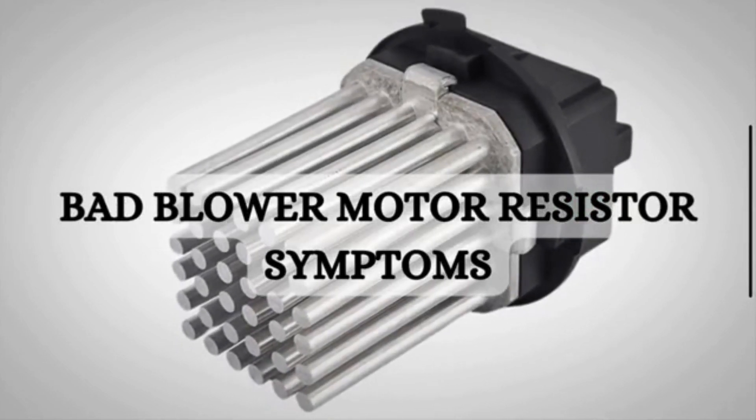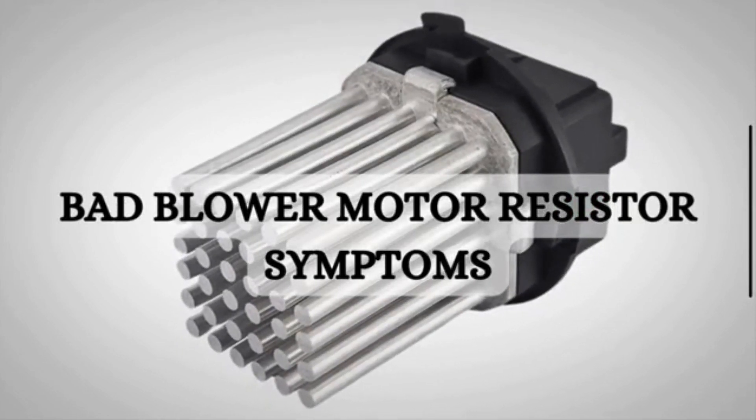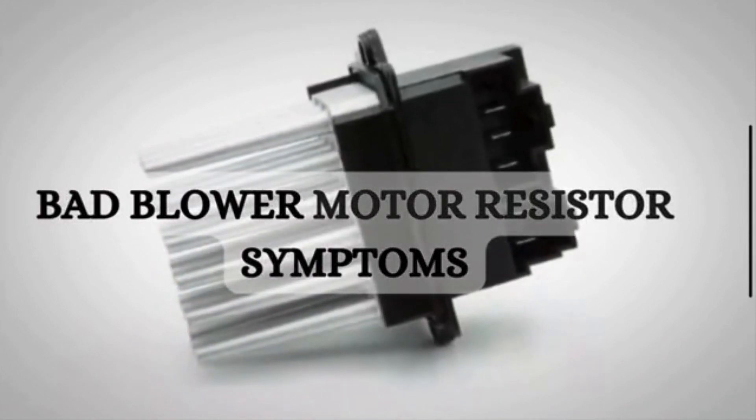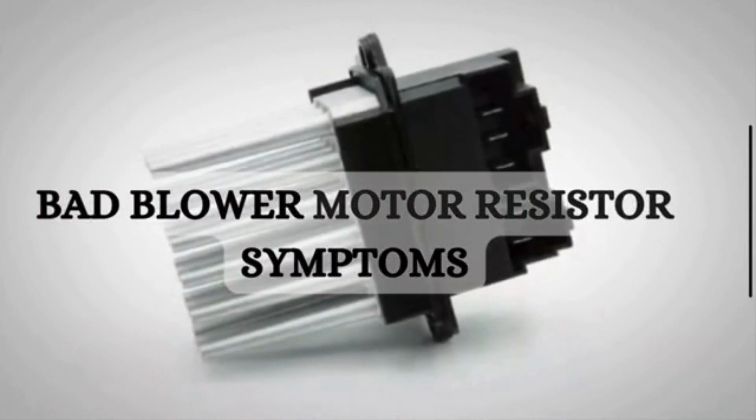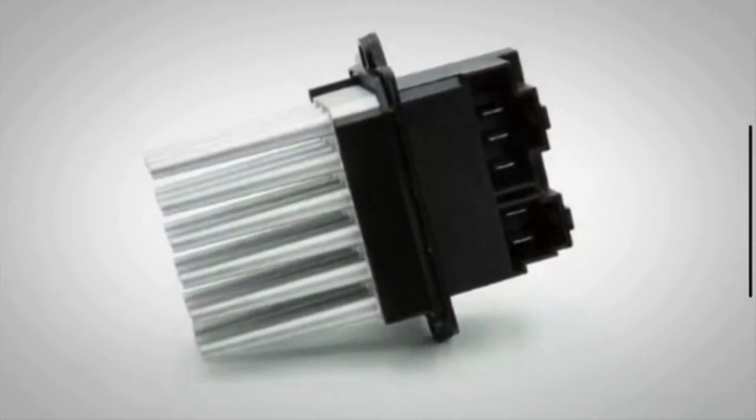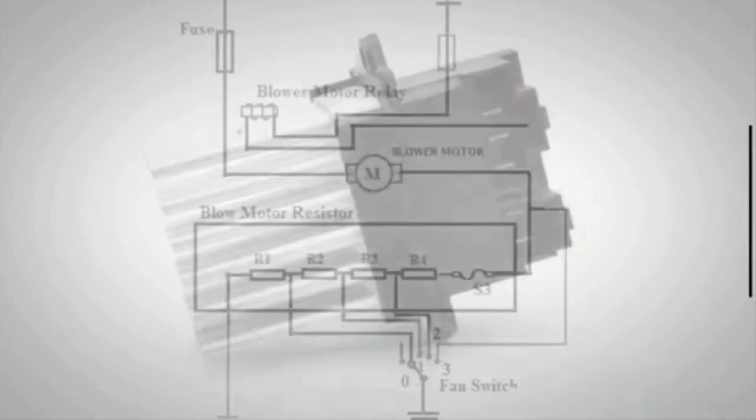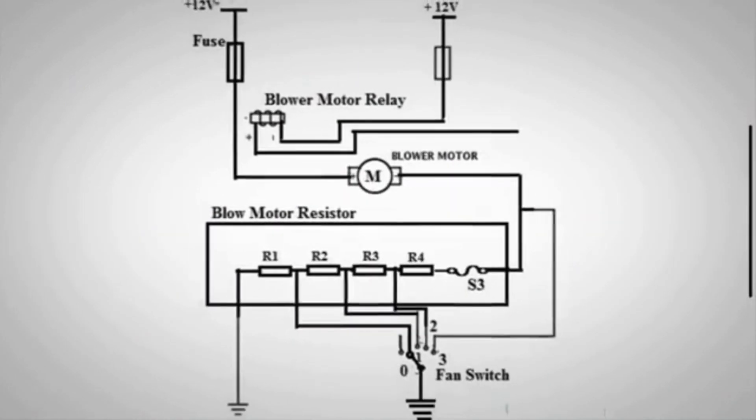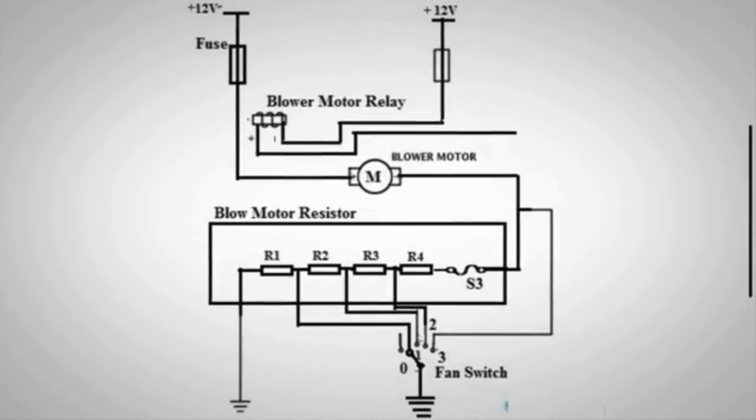Before discussing the symptoms, let's quickly discuss the function of the blower motor resistor. The blower motor resistor plays a crucial role in regulating the speed of the blower motor in a vehicle's HVAC system.